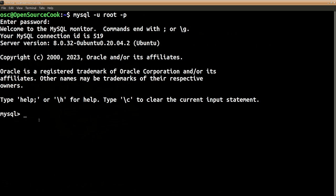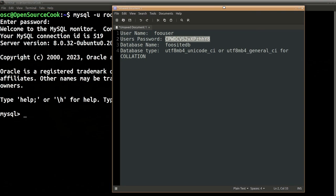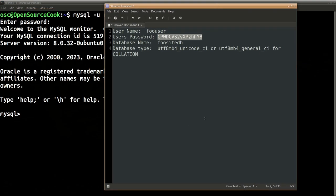Once you are logged in as this particular root user, we can create a database. Now before going ahead, let us decide on the database name, MySQL server, and password beforehand. So this is what we are planning to do: we are creating a user called foouser.